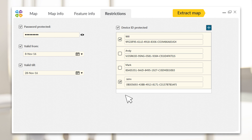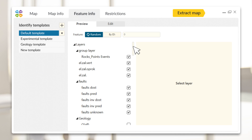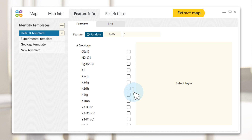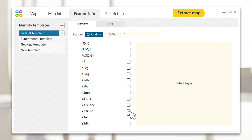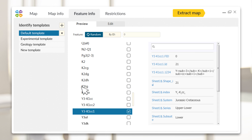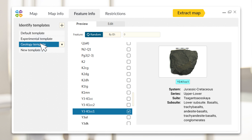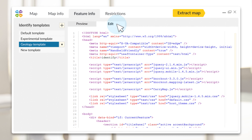Identification Templates: to make your map objects as descriptive as possible, use one of the predefined identification templates or create your own templates, selecting attributes location and view using HTML.